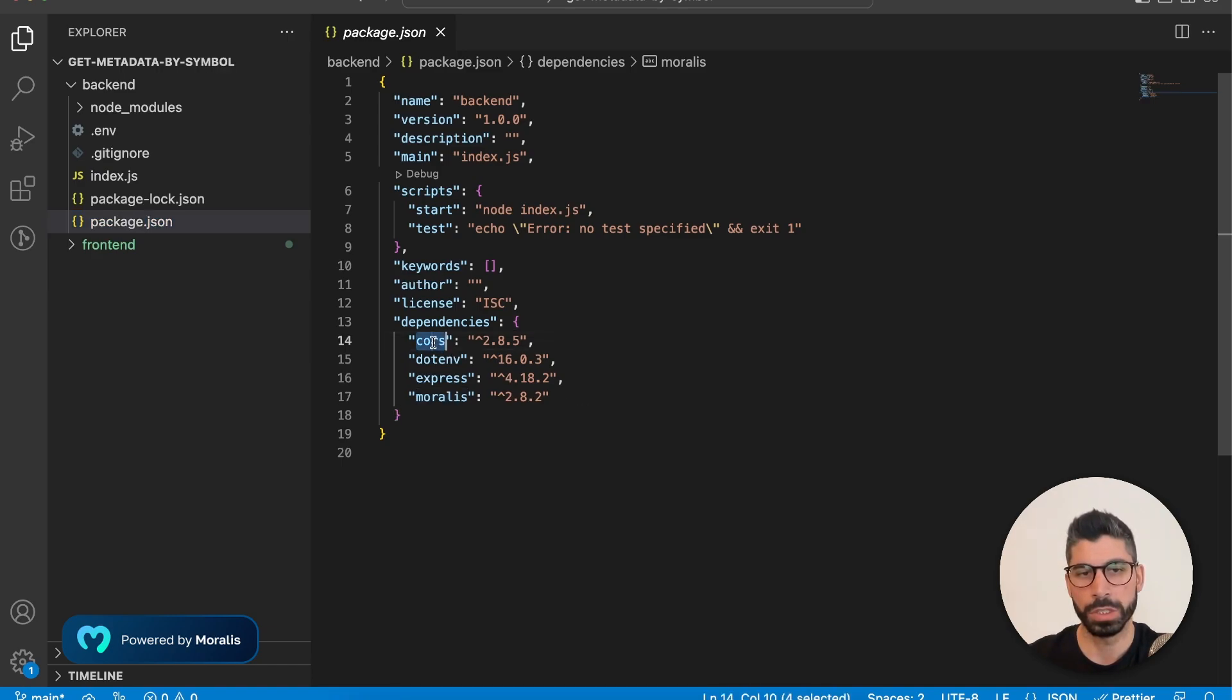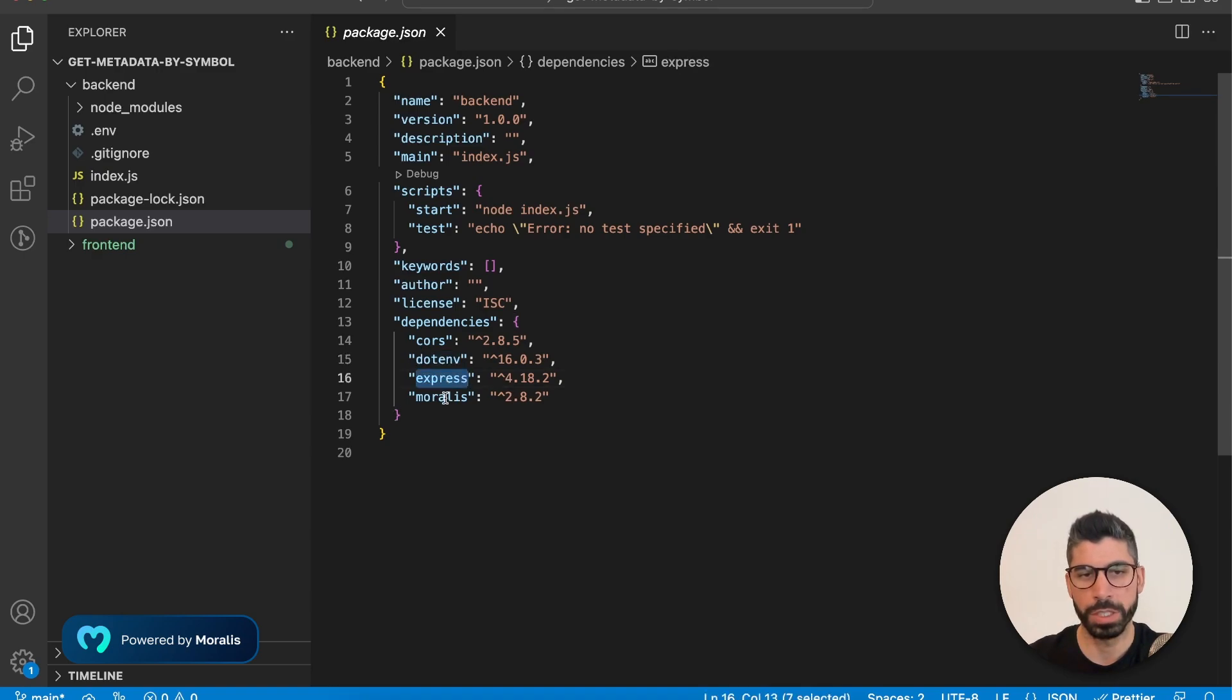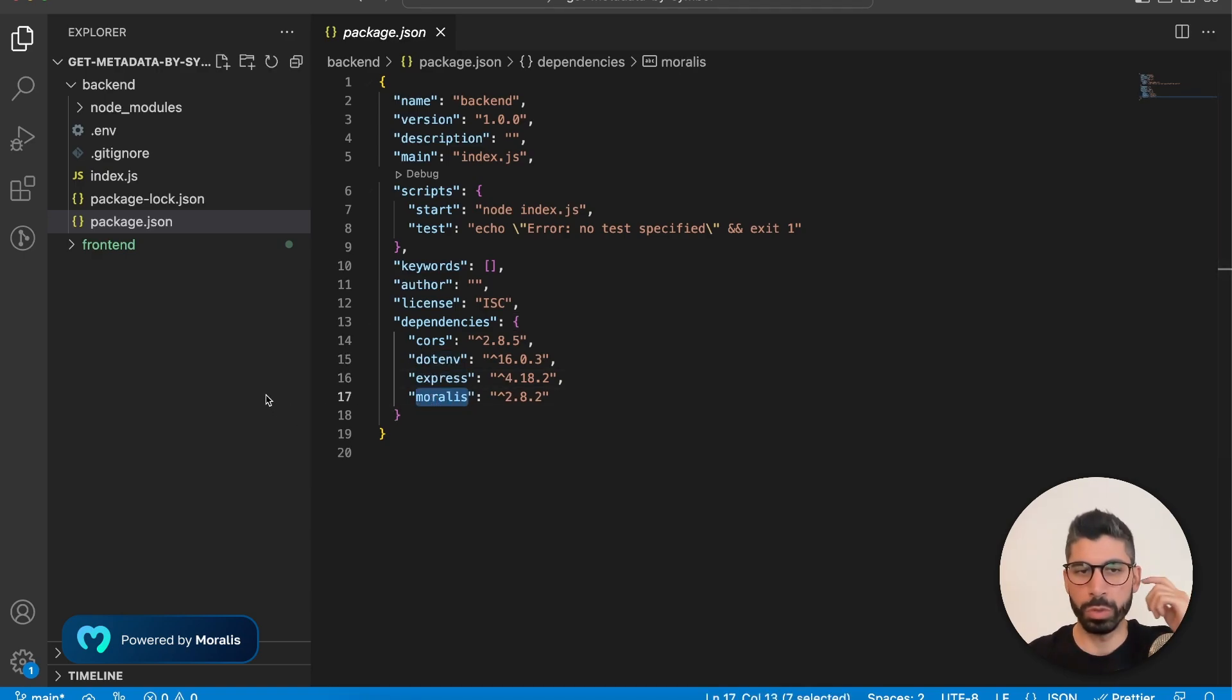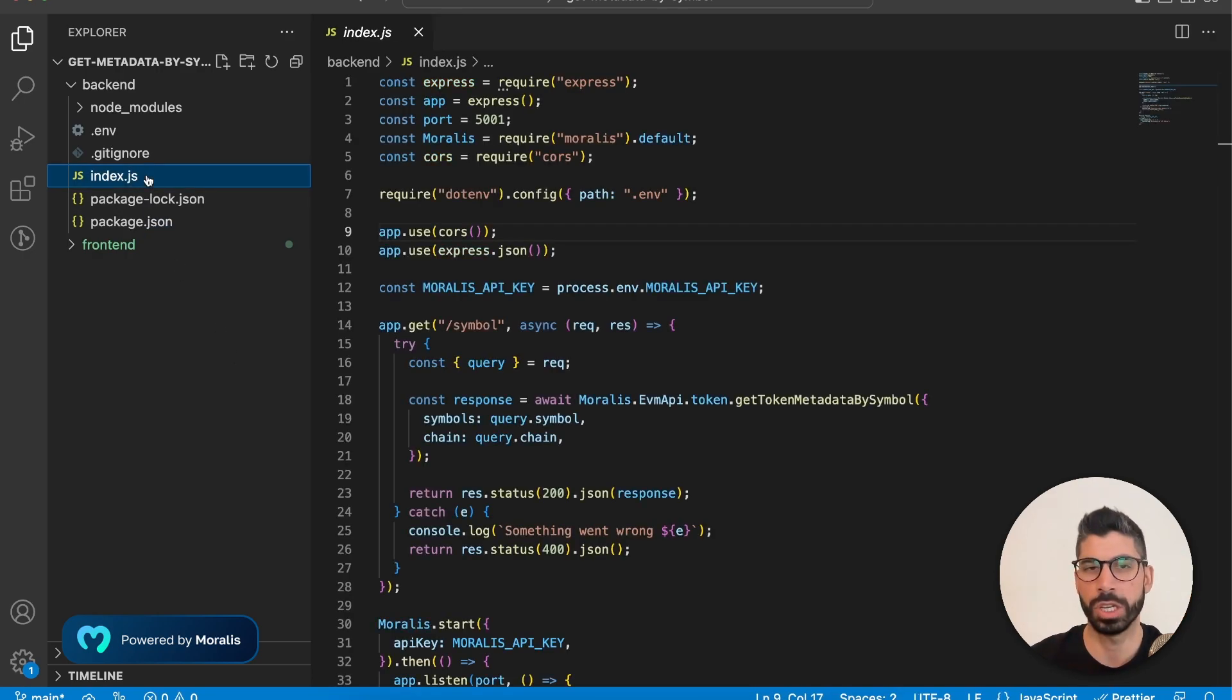We're going to install cors, .env, express and Morales. And we're going to use these dependencies inside the index.js file.